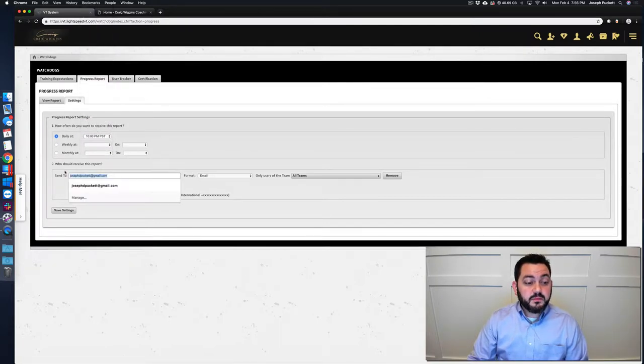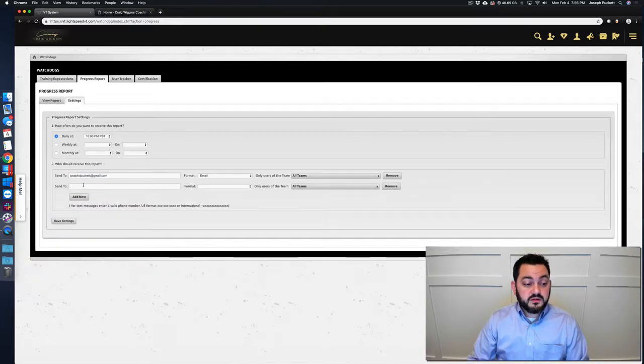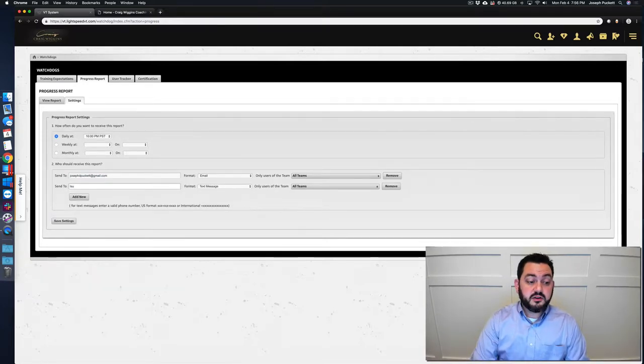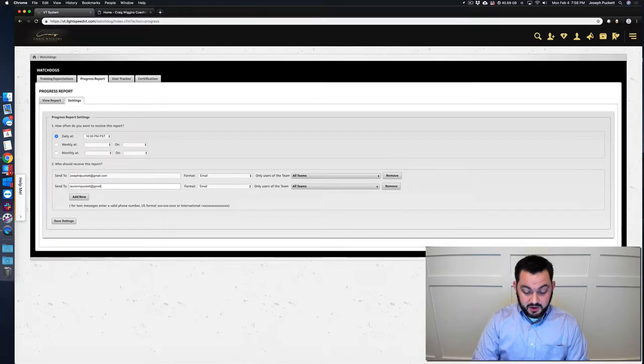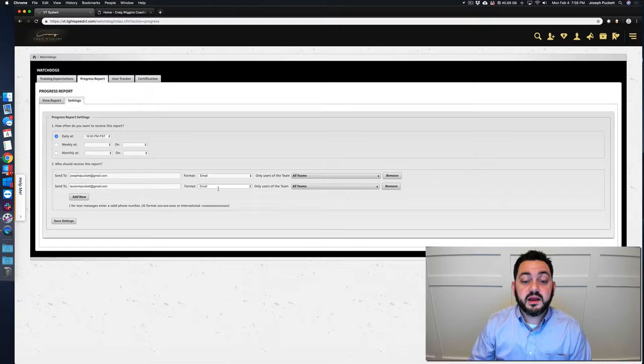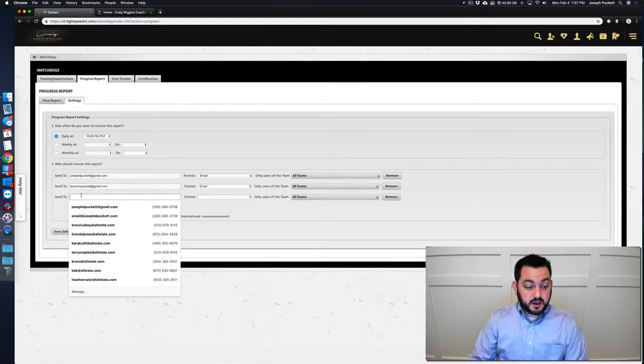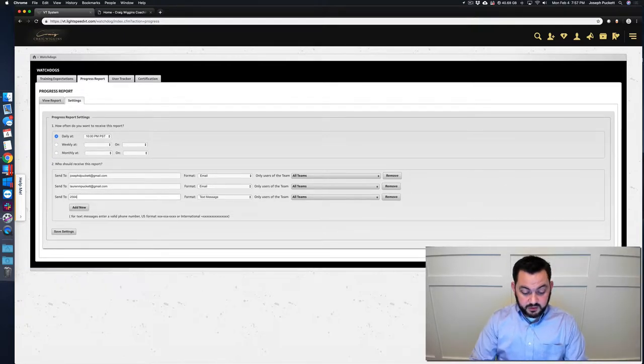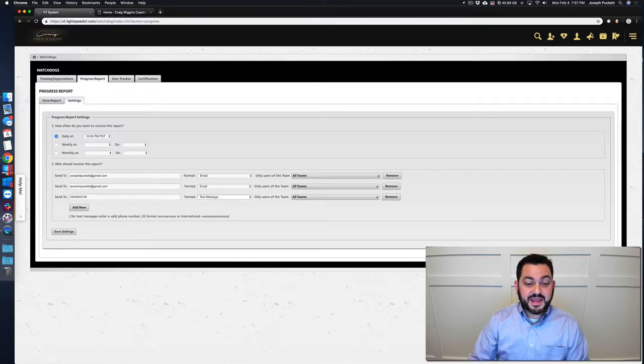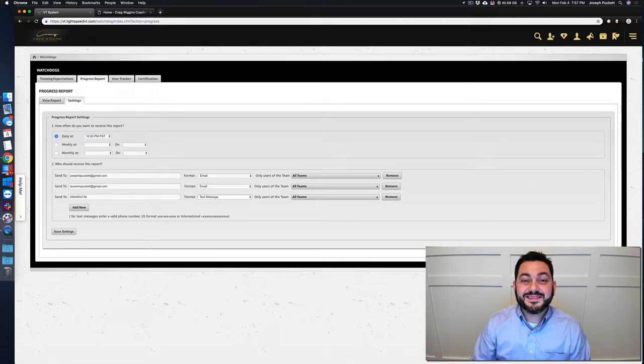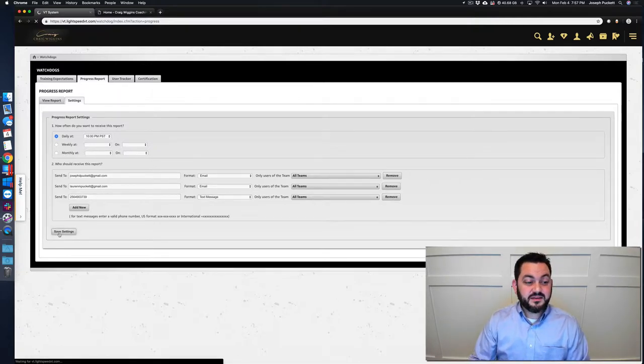Right now this one's only coming to me, but I could say maybe add a manager. So Lauren M. Puckett at gmail.com. I could add her as a manager to see all teams. Check this out. I could also put my cell phone number in here and get a text message. How cool is that? Save settings.